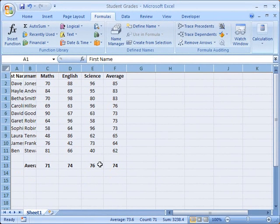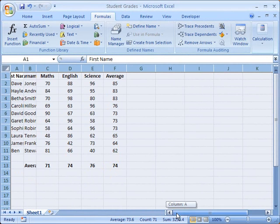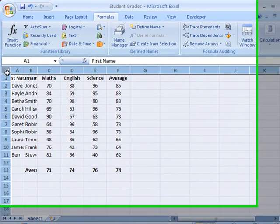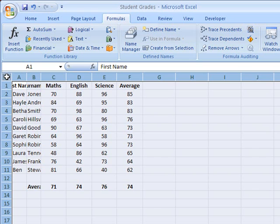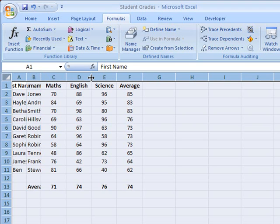Again, the column widths have all gone haywire. So once again, the best way of doing this is simply click on that little button to the left of the A and above the 1 that highlights the whole sheet. Then either double click on the line between the A and the B—it doesn't actually matter which two column headings you double click on, any of them will do.